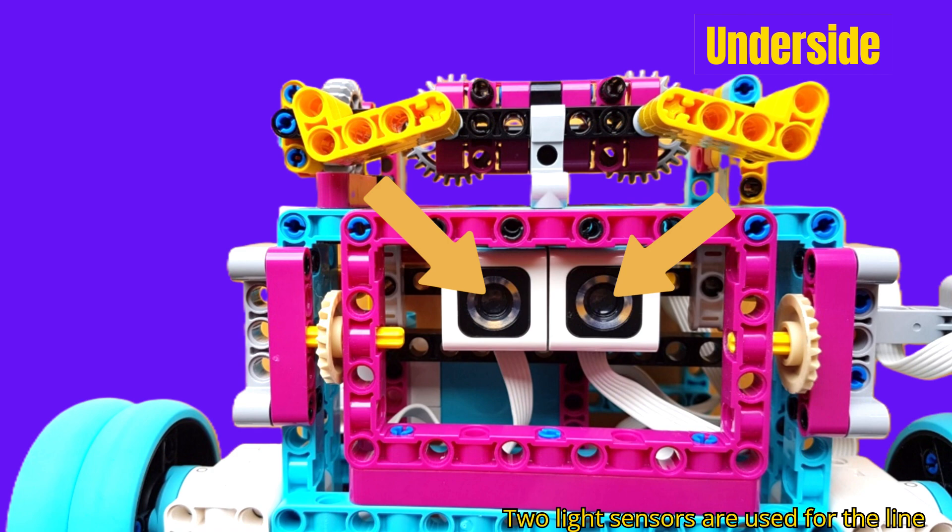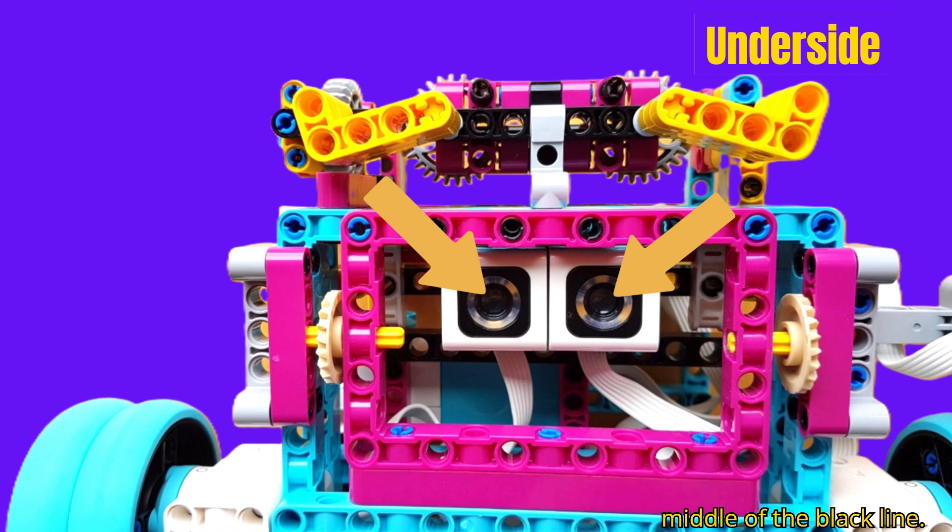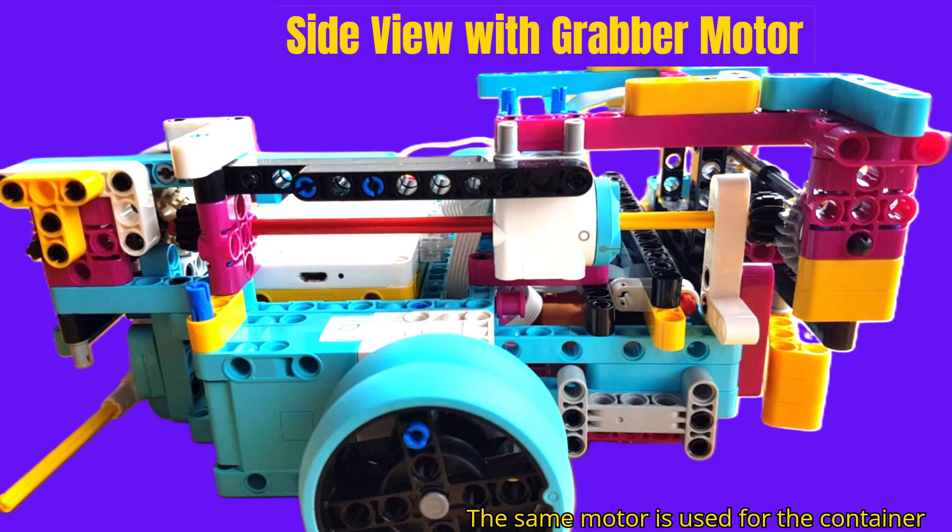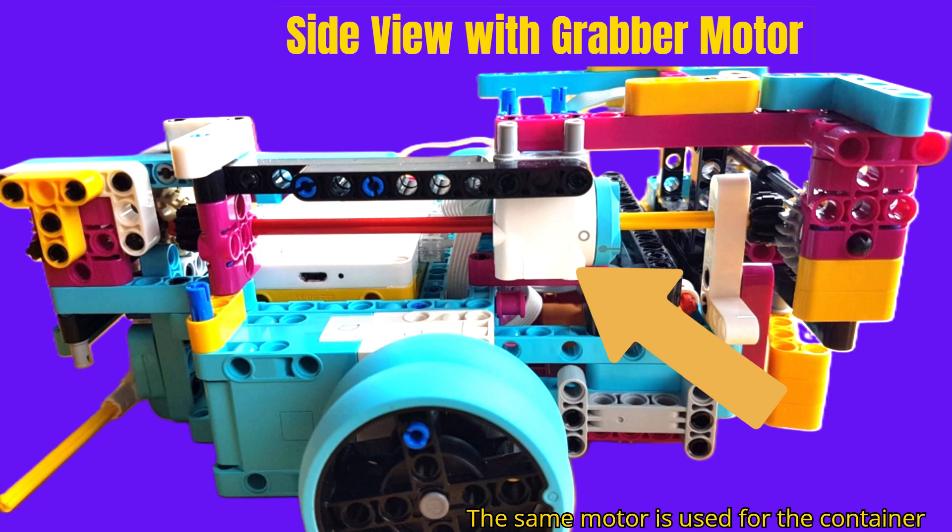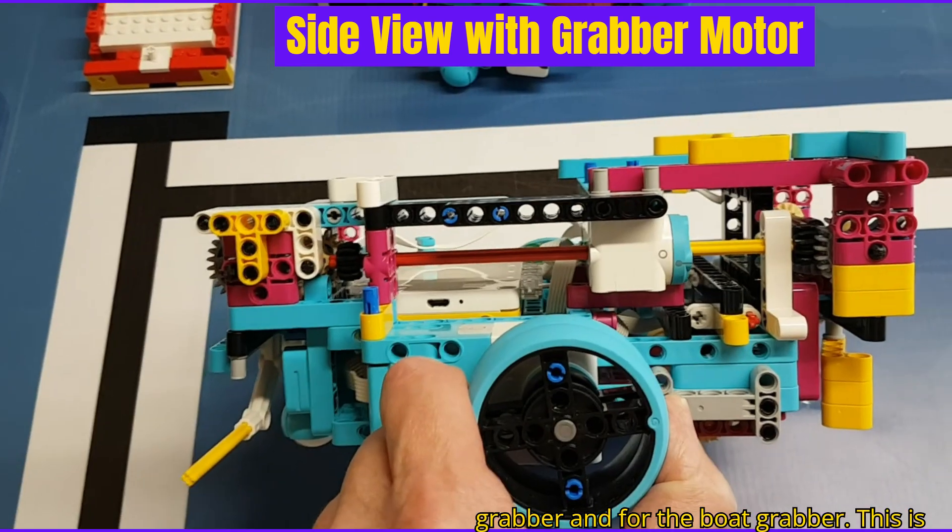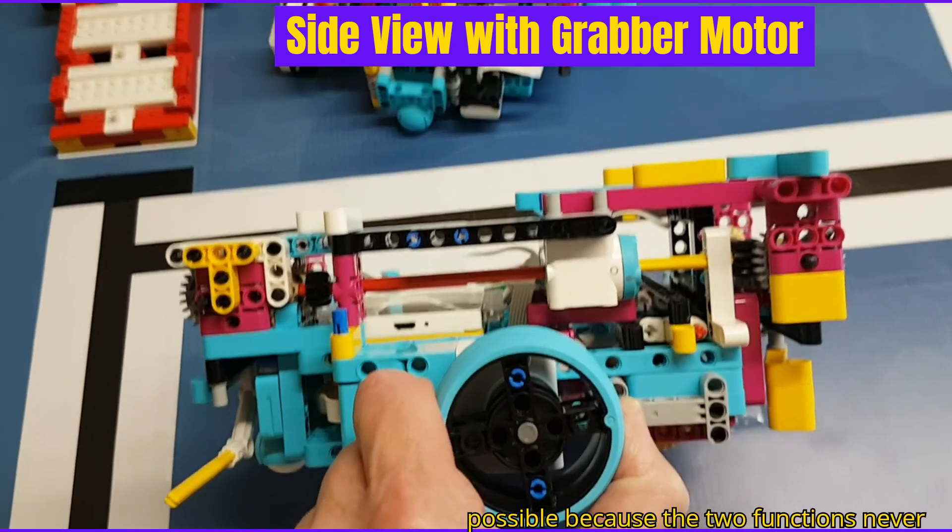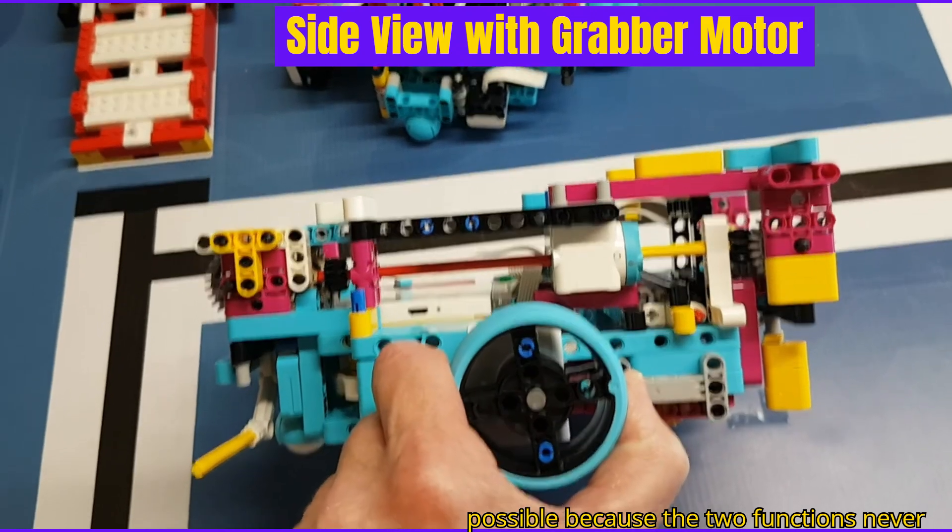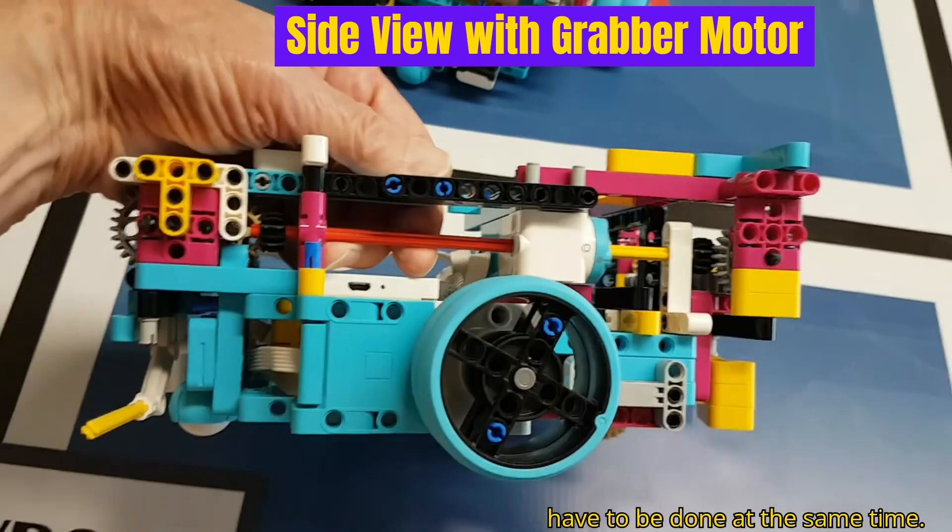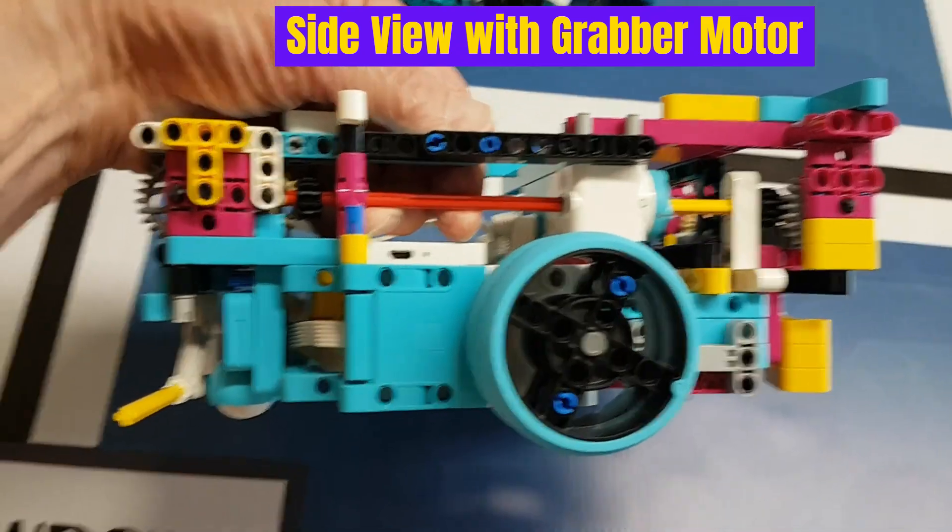Two light sensors are used for the line follower so the robot will follow the middle of the black line. The same motor is used for the container grabber and for the boat grabber. This is possible because the two functions never have to be done at the same time.